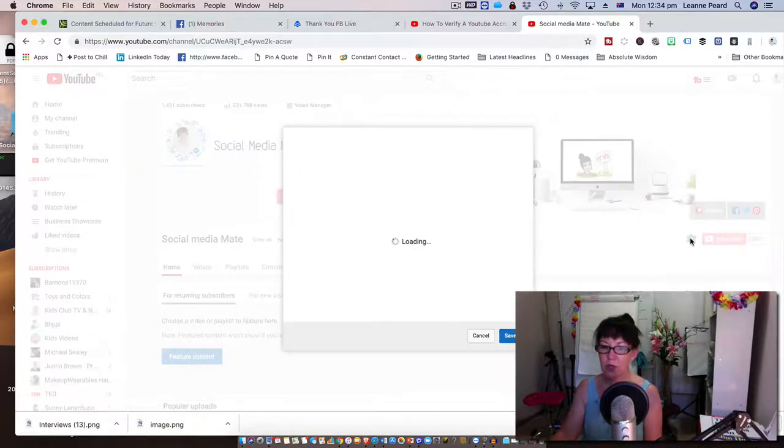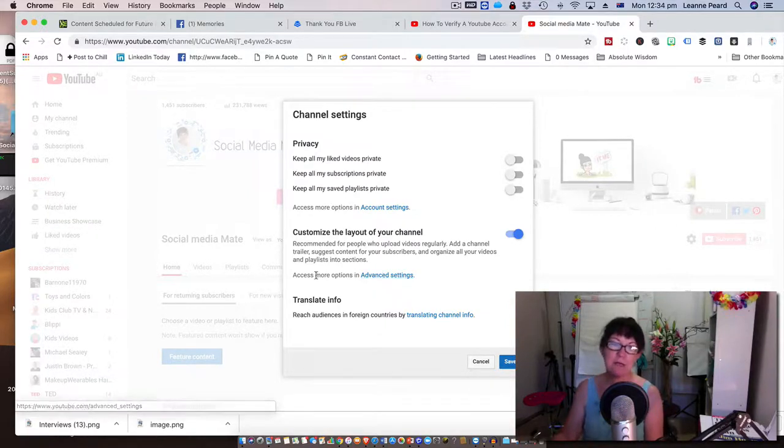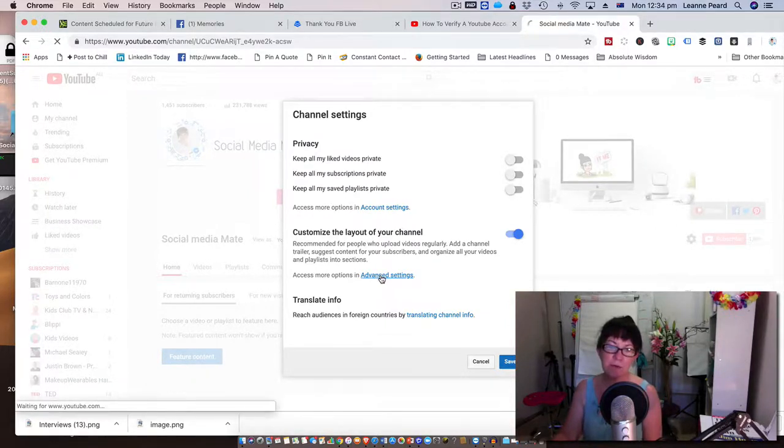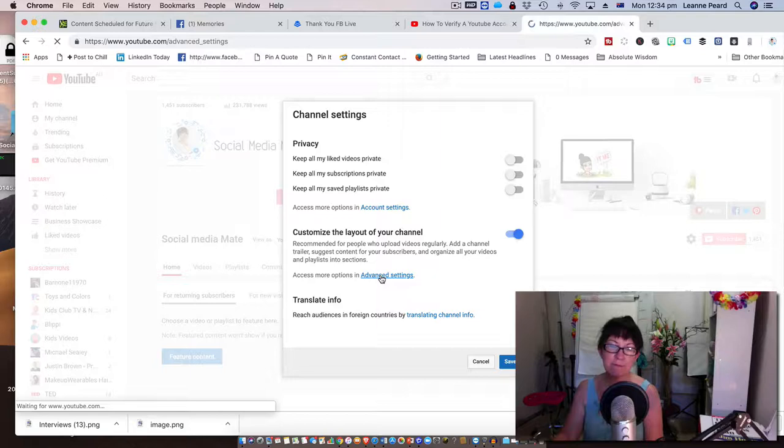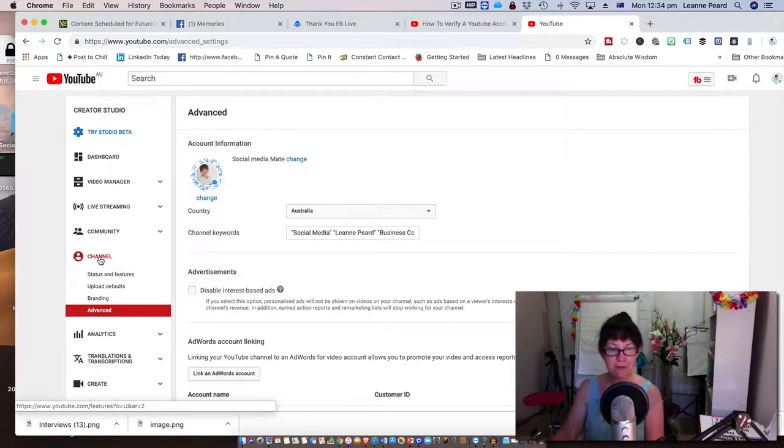Underneath the channel settings, we need to go down to Advanced Settings. Once we're in Advanced Settings, underneath the Channel tab that's highlighted here, we need to pop up to Status and Features.